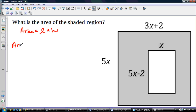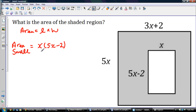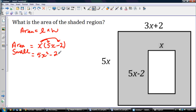I'll call it the area of the small rectangle. The area small is going to be equal to length times width, so I'm going to put x times 5x minus 2. I'm going to distribute here just like I showed in one of my other videos. x times 5x is 5x squared minus 2x. That's the area of the small rectangle.